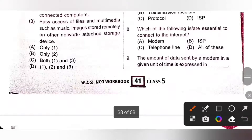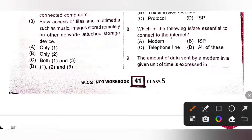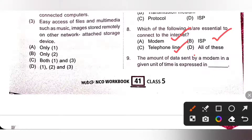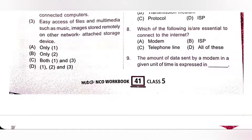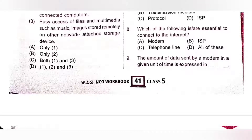Eighth one: which of the following are essential to connect to the internet? Modem — yes. ISP, internet service provider — yes. Telephone lines — yes. So, option D, all of these, is the correct answer. A modem allows a computer to connect to other computers via telephone lines, and an ISP is a company that offers connection to the internet. Modem and telephone lines are devices, while ISP is a company.